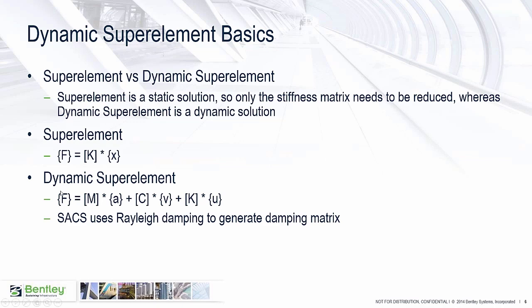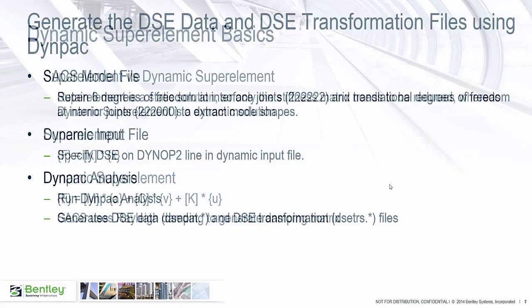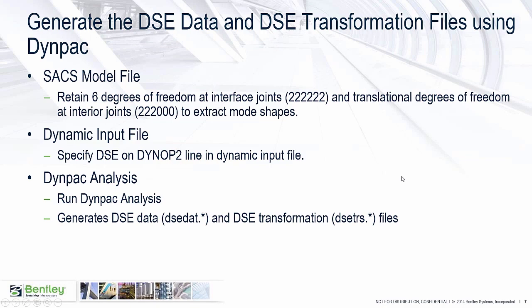In our solutions, we don't actually have to do any generation of or any input for the damping. We use Rayleigh damping to generate the damping matrix. So we do a reduced damping matrix, but there's no real input that's used to generate that.